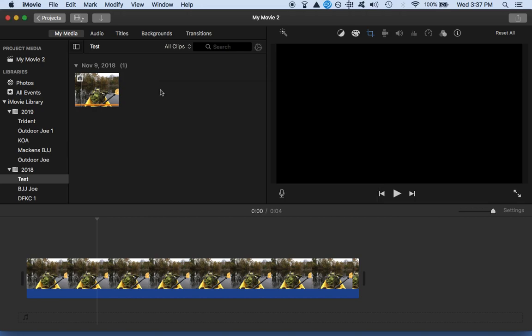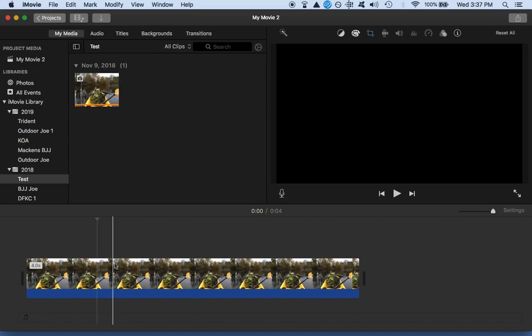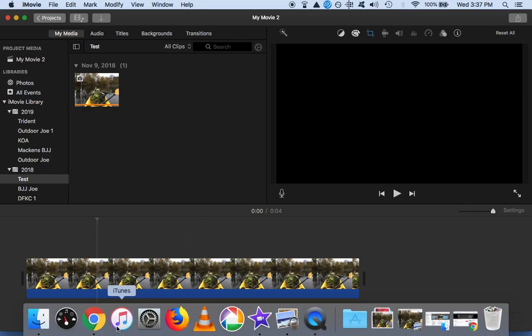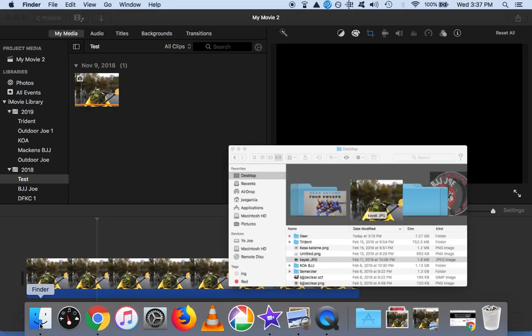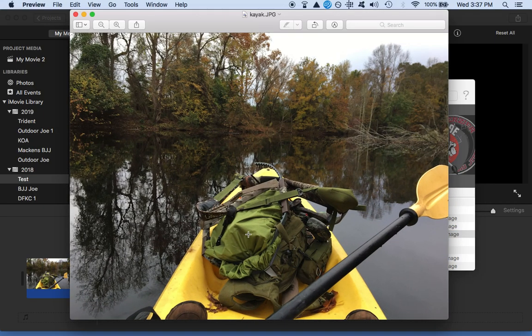Whenever I upload a photograph into iMovie and drag and drop it into the screen here, it doesn't play. So what I've had to do is, same photograph, you go to Finder, find your image, open it up.